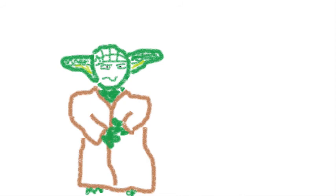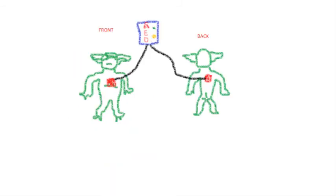Yoda, besides having easy access, also has a couple of other issues. One, with his size, we don't want the pads to be too close because they can cause arcing. So we treat him like a baby or a really small child, where we place one pad on the front and one pad on the back.